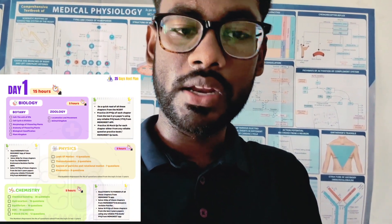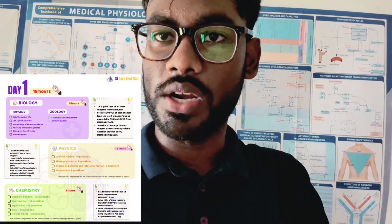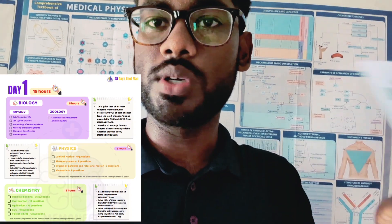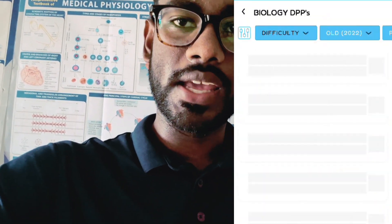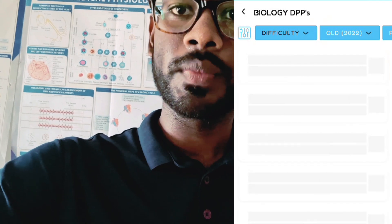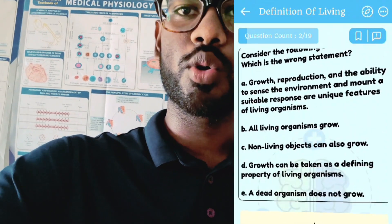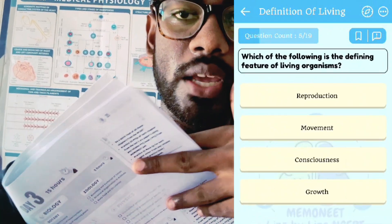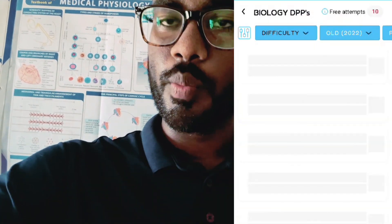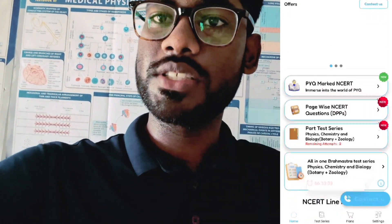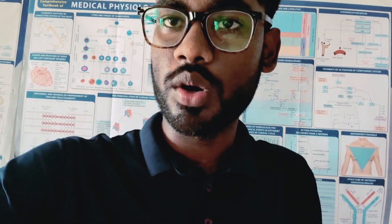If you want to follow previous year questions, you will be able to do so. For 20 extra questions, you can use the question bank and review the next chapter. If you are studying biology, you can cover each chapter in half to one hour, and use that time to fill any gaps in the chapter.